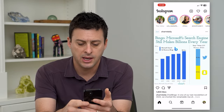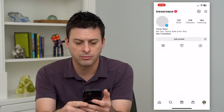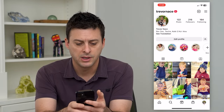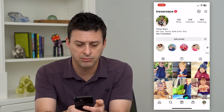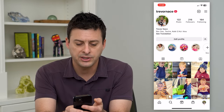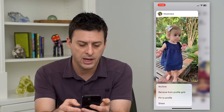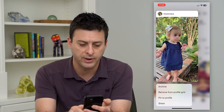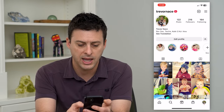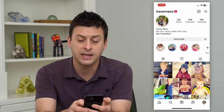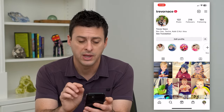Let's hop into Instagram and tap on the profile at the bottom right. Here you can see the latest post is a reel. If you just tap and hold on it, you can hit 'Remove from profile grid.' You can see that it has been removed from the normal profile grid.